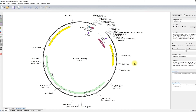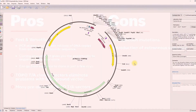Use of topoisomerase is highly efficient in ligations, with ligations complete after 5 minutes at room temperature. While original topo-cloning vectors required TA overhangs, equally robust variants now allow blunt-end topo-cloning and directional topo-cloning.